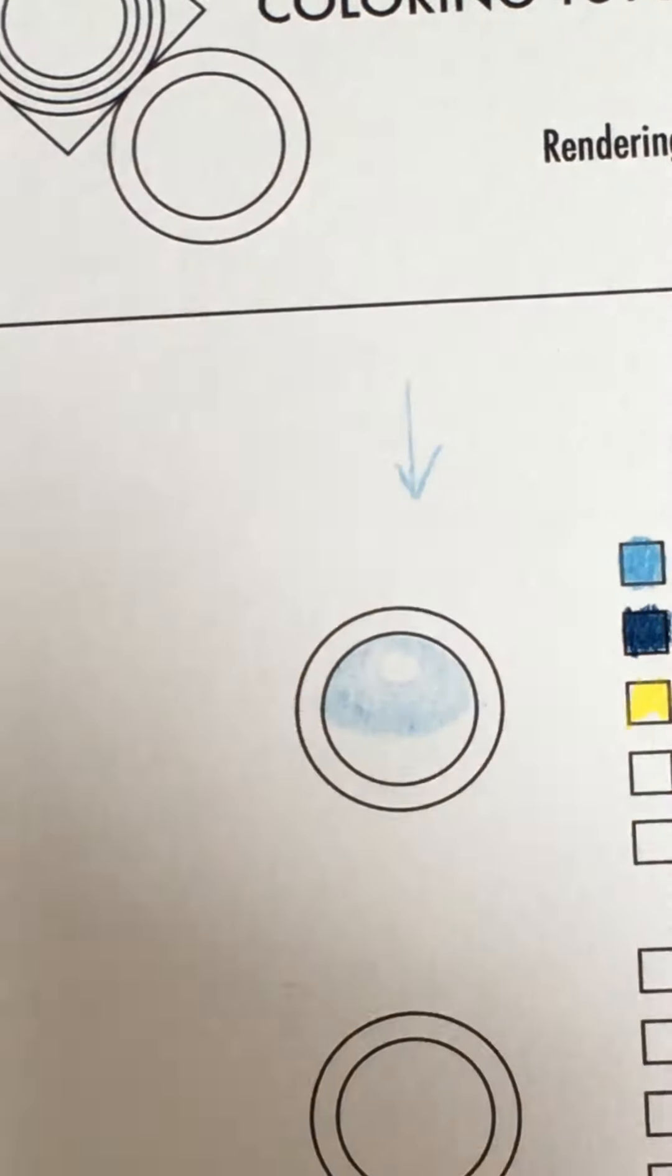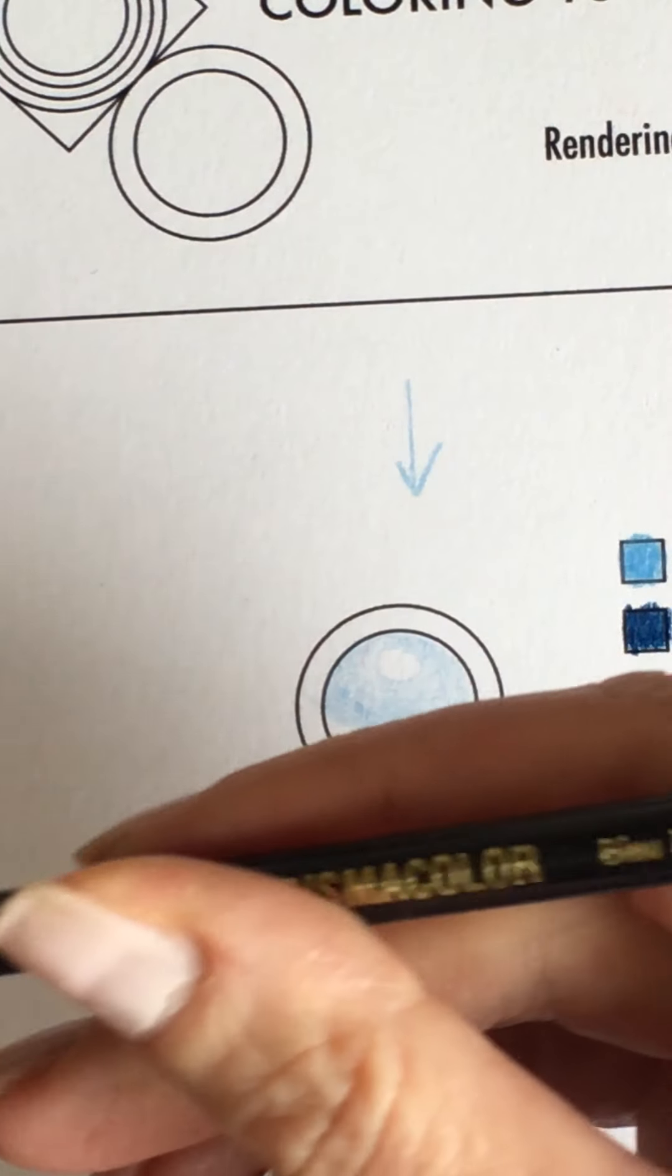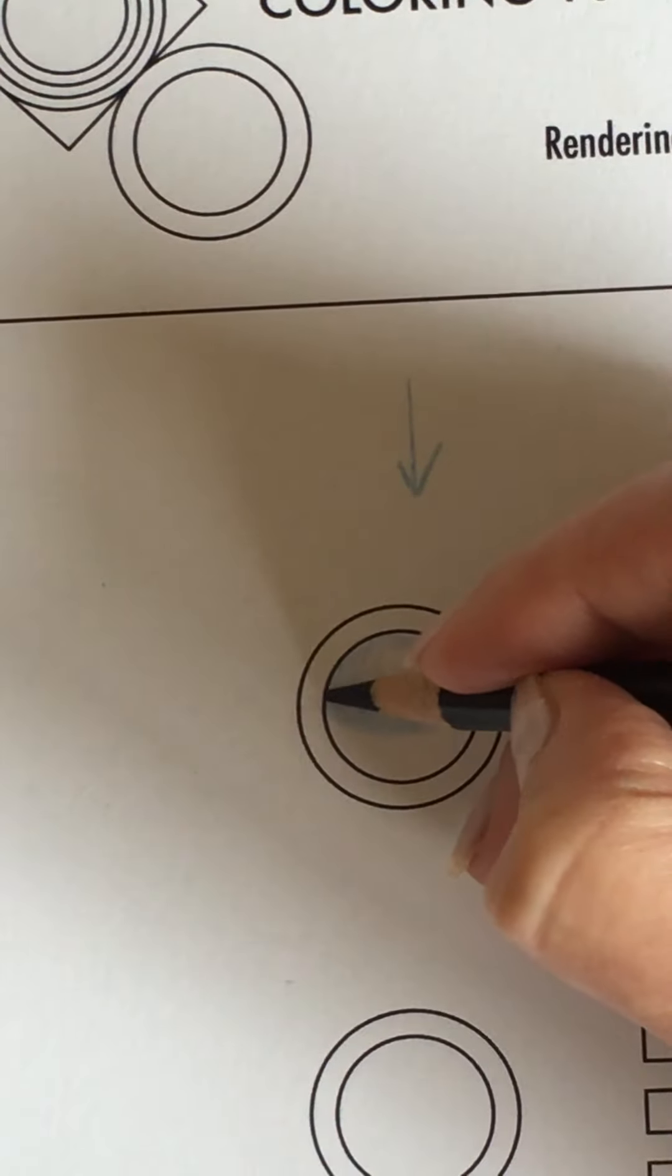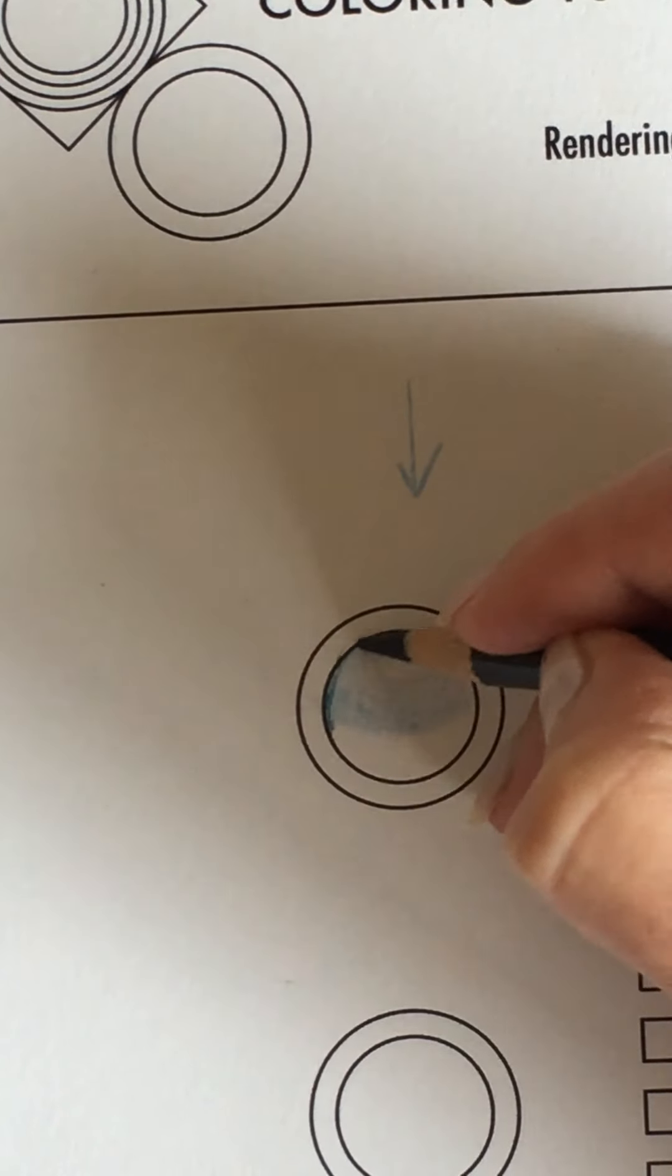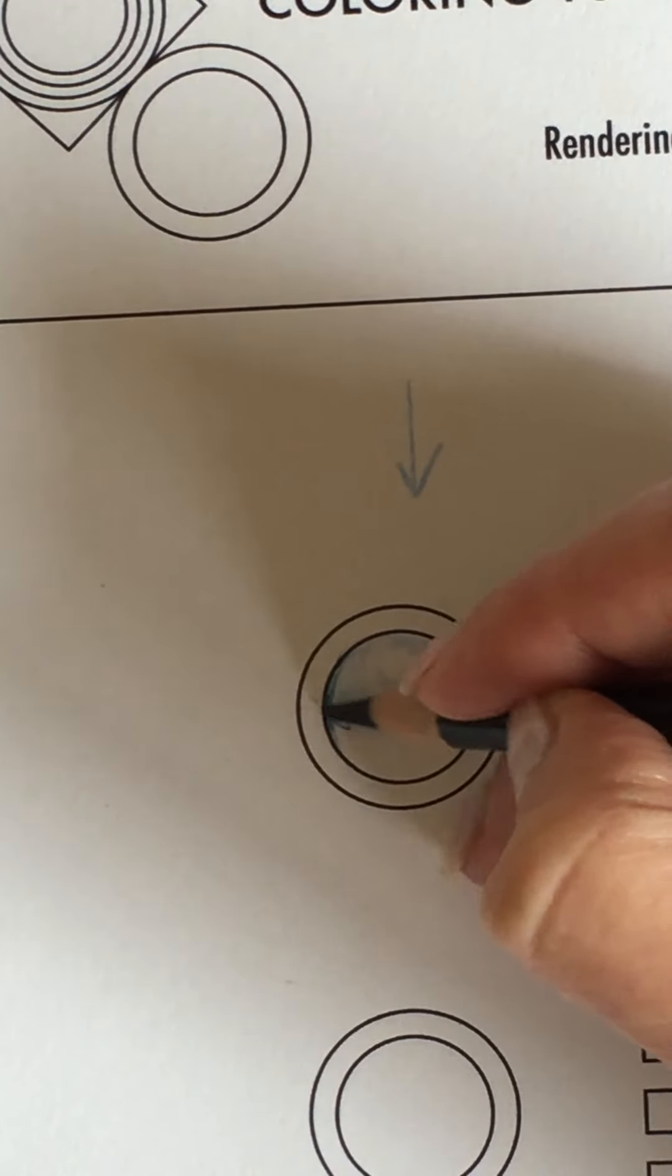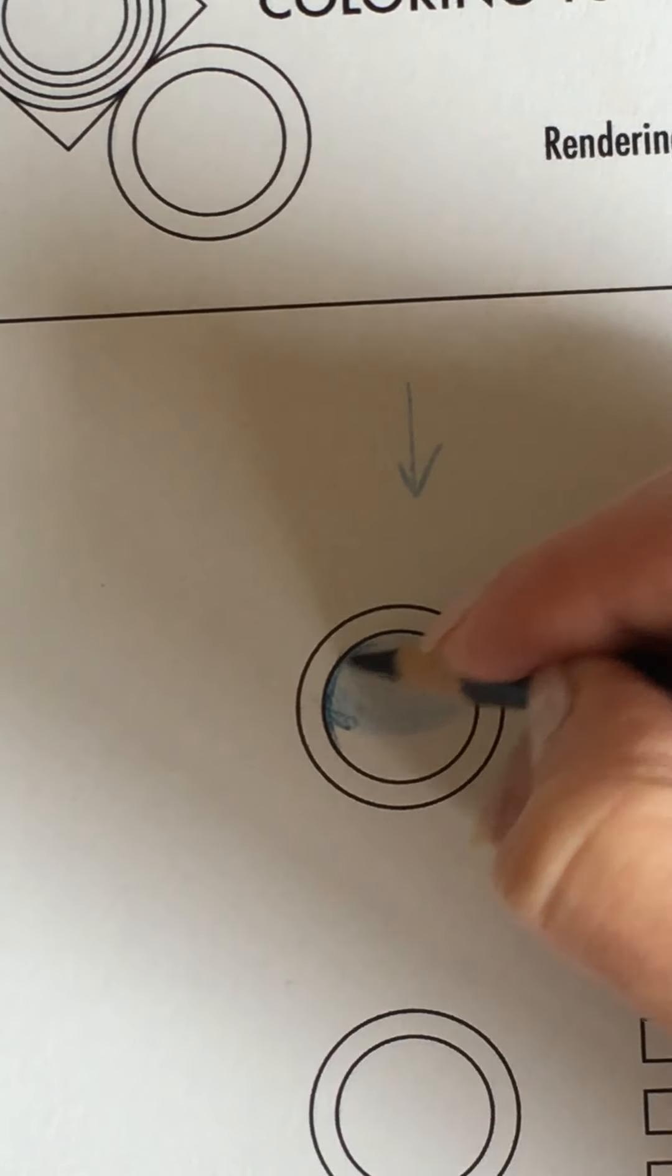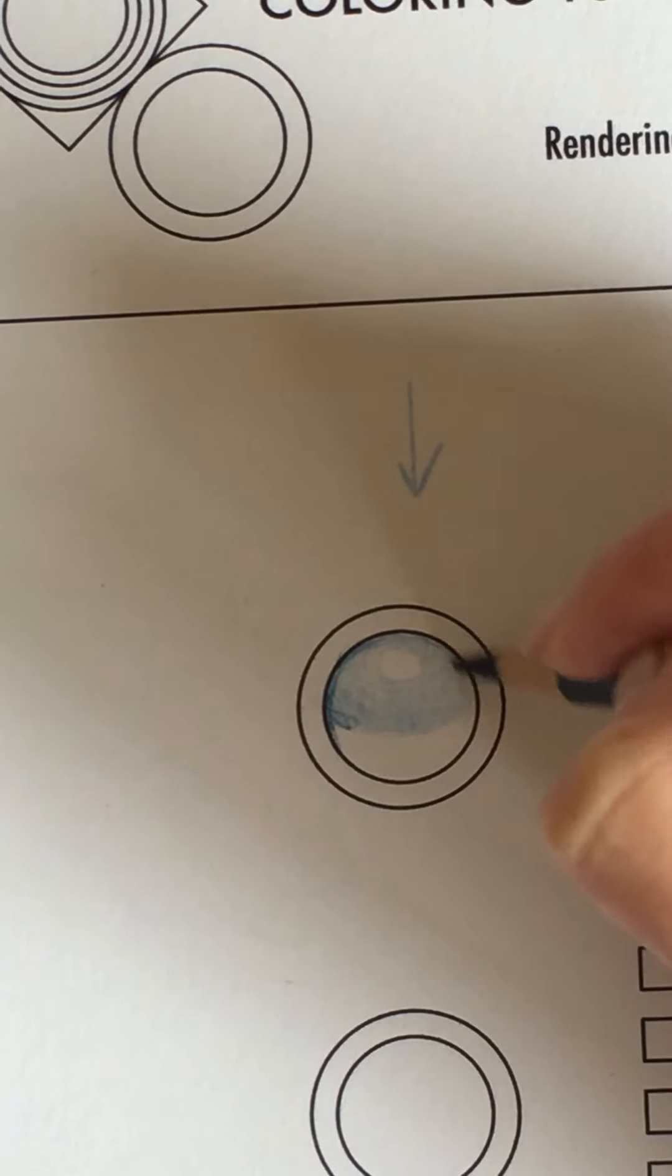And then I'm going to use my indigo blue to just kind of create an edge along the top of this pearl just very slightly. And I really do not use a lot of pressure at all you guys.